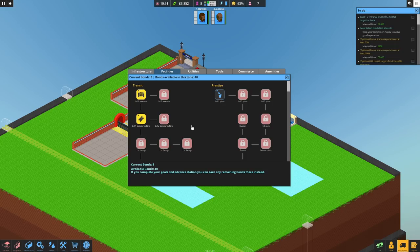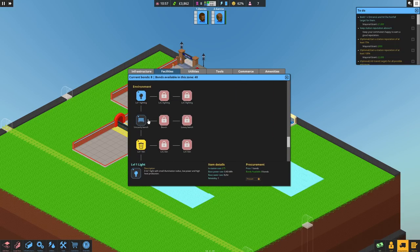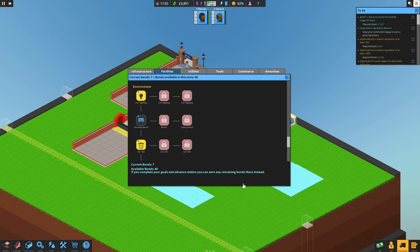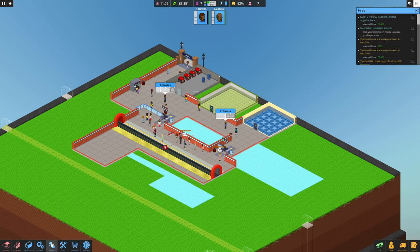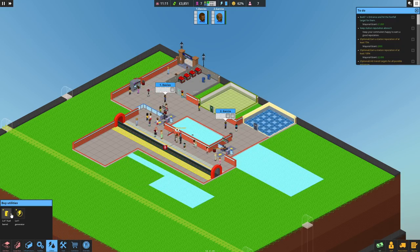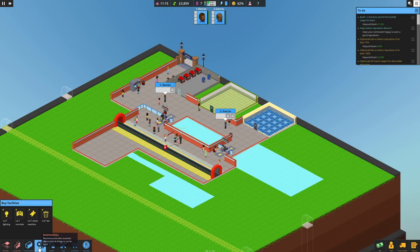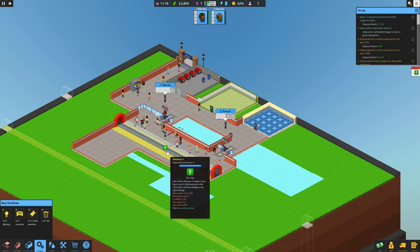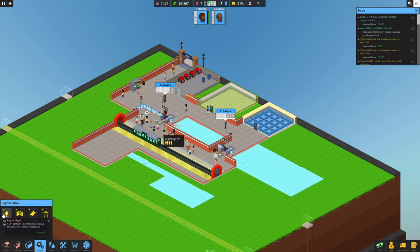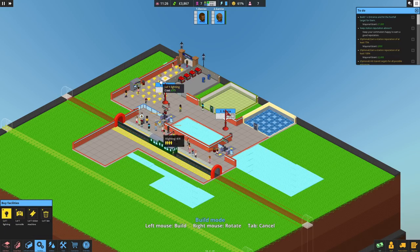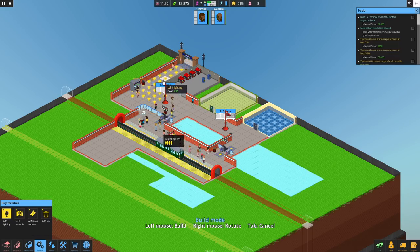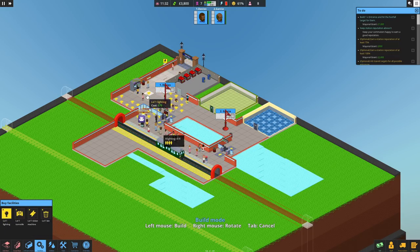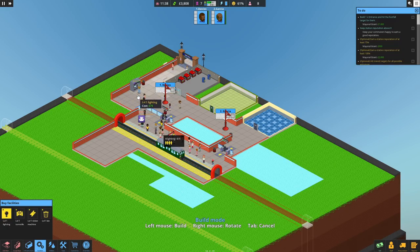And if we go into procurements—I'm going to stumble over that all the time—we can get some lighting. Procure that, procure that. Yes. And then we go into utility—not utilities, facilities. It rhymes. Right, get the training first. And we'll start adding some lighting in here so that they're not unhappy and think it's a gloomy station.